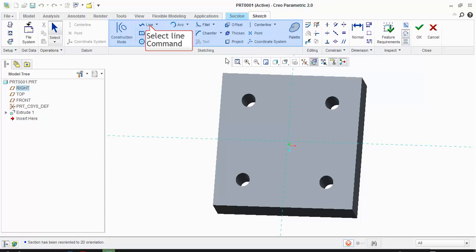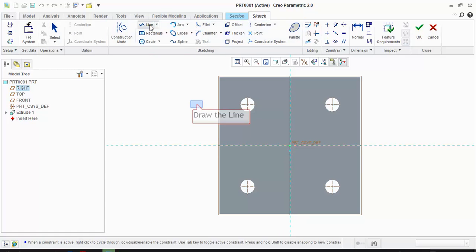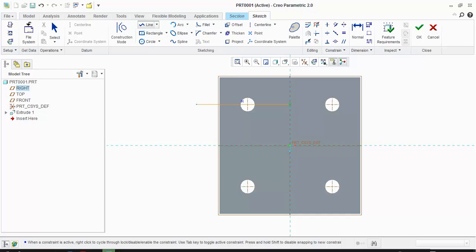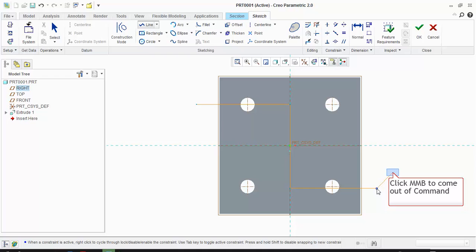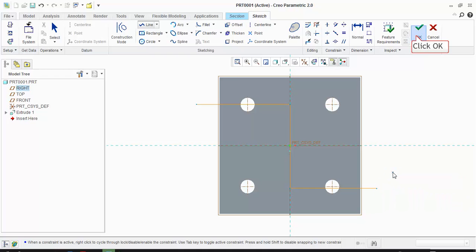Select Line command. Draw the section line. Click MMB to come out of command. Click OK to save the section and exit.